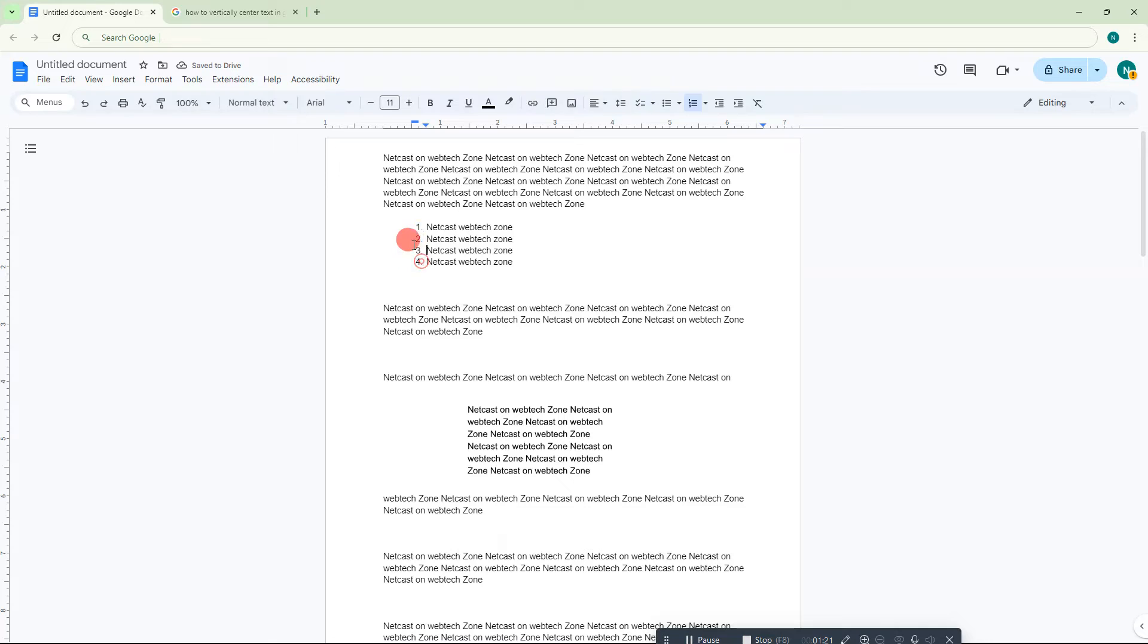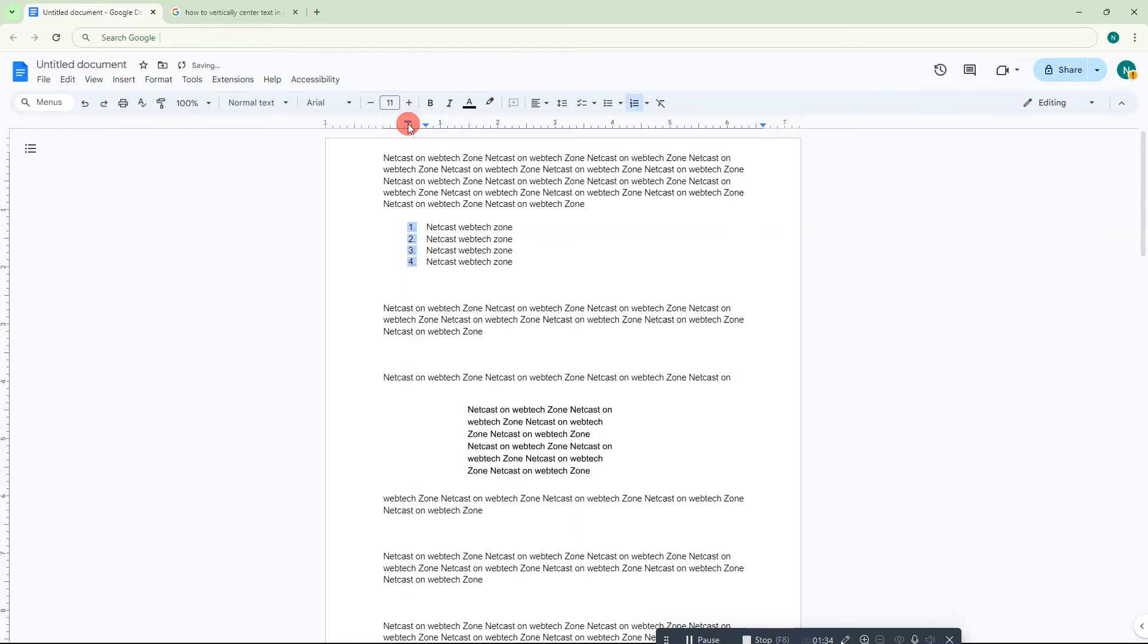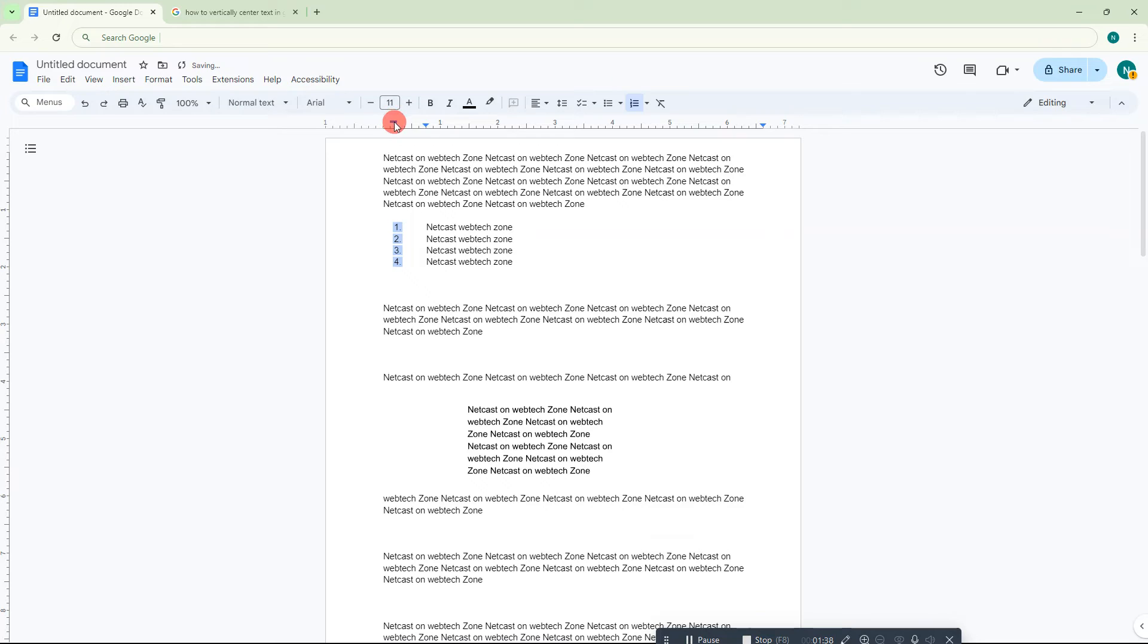For that, you need to select the number. Just double-click on that number and it will be selected like this. Now, here you can see the first line indent icon. Click on it and drag it like this. This will increase the size. If you want to decrease it, just drag it back.